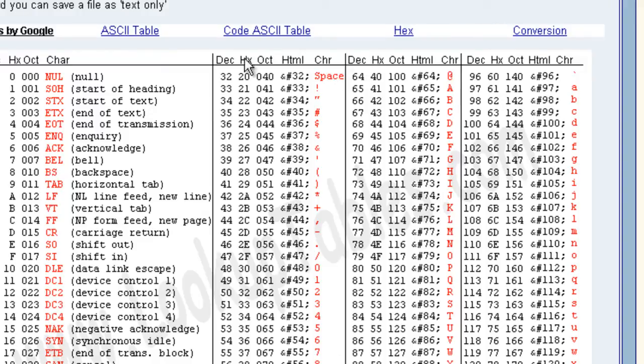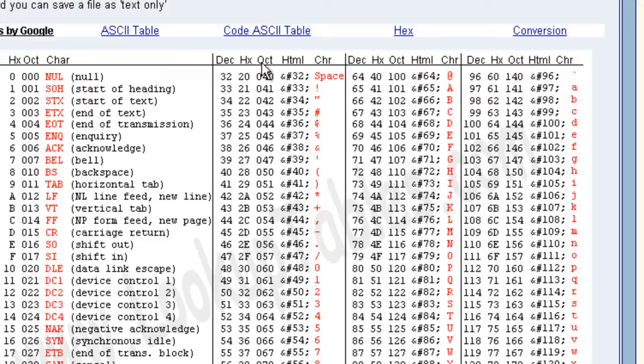And then you can see there's HX, Oct, HTML, and Char. So HX is hexadecimal. We're not going to worry about that right now. Oct is octal. We're not going to worry about that. Those are two different number systems. One's base 16, the other one's base 8. Guess which ones are which.